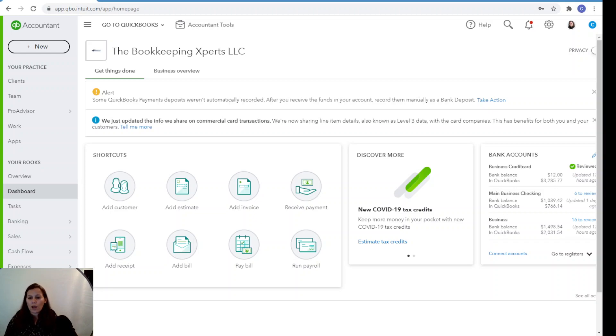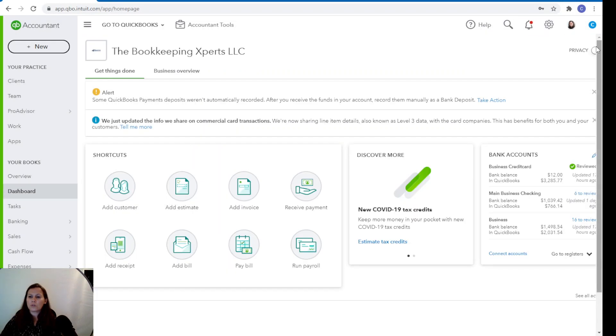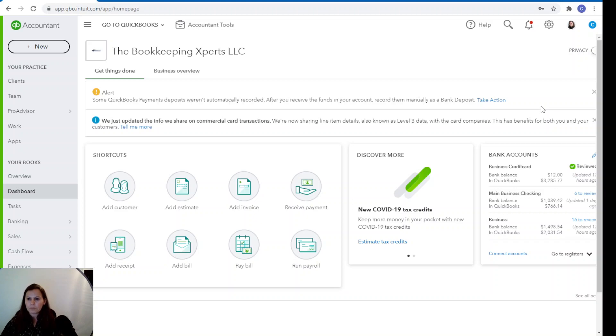Once you do that, you want to set up the payment through QuickBooks. In order to do that, you need to click on the gear menu and click on company settings and then you're going to click on payments and you'll be able to enter your payment information in there. Once you set that up, we're ready to go.